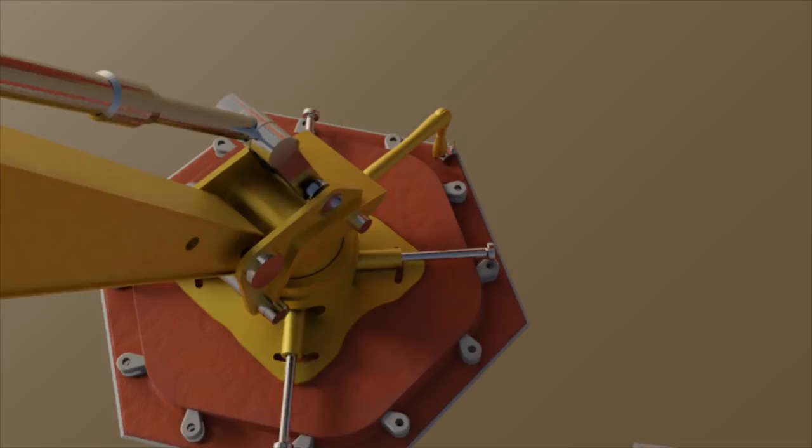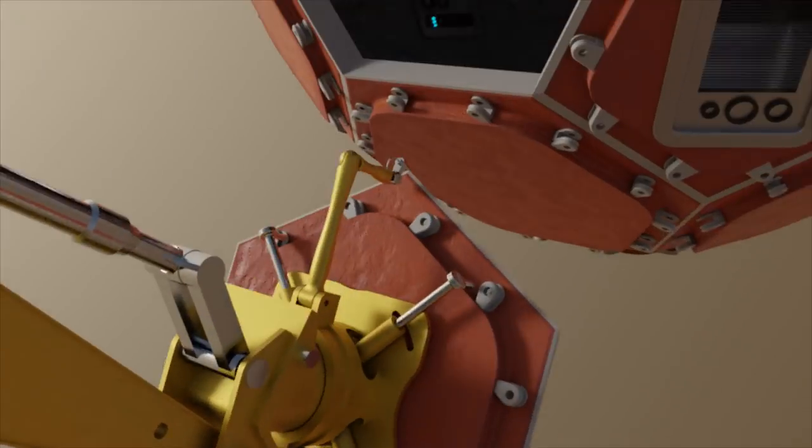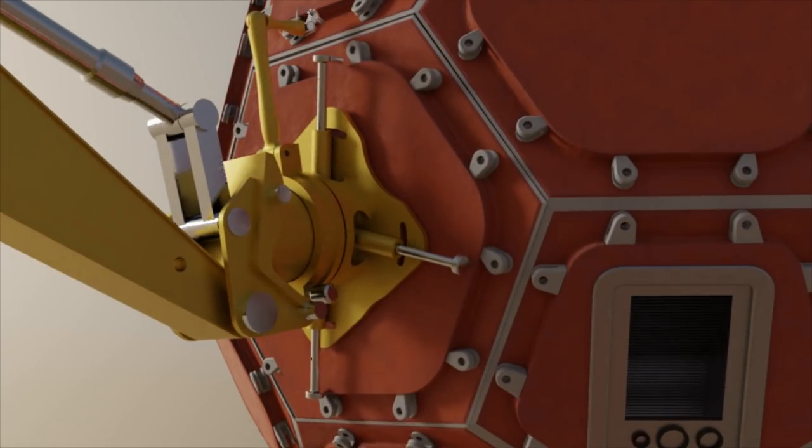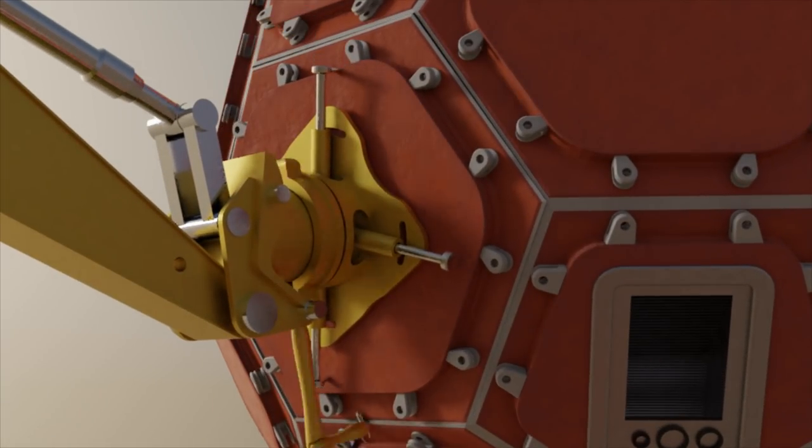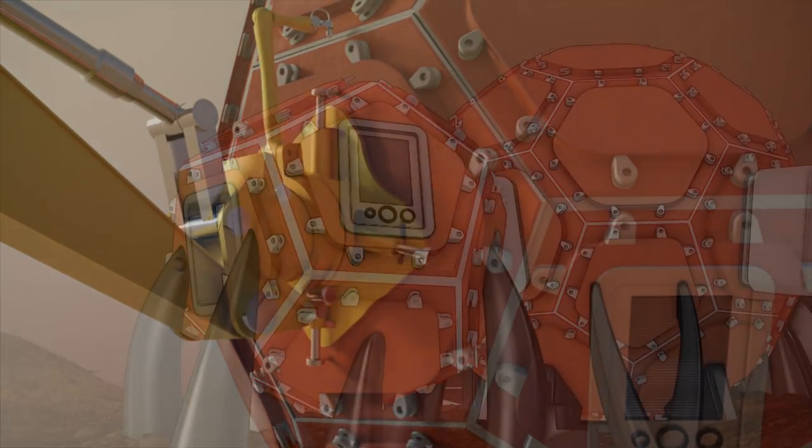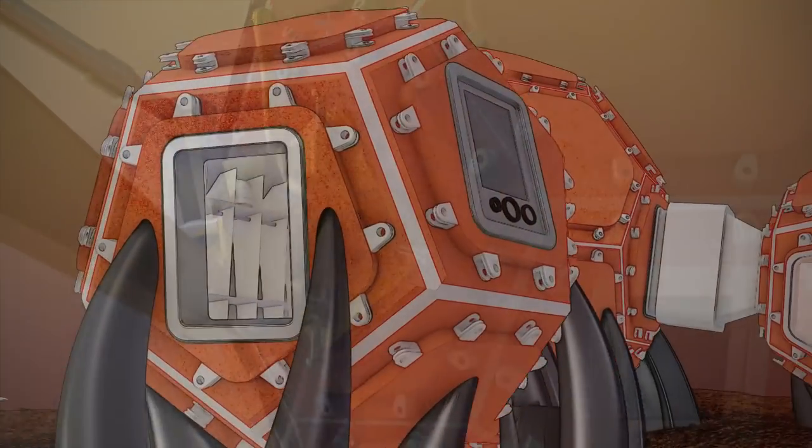Once all the external panels have been placed, a tensioning device cinches the anchor points of the adjacent panels together. Let's take a look inside.